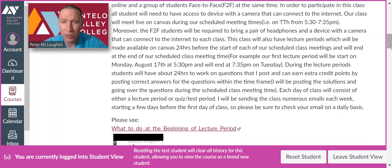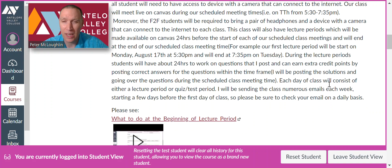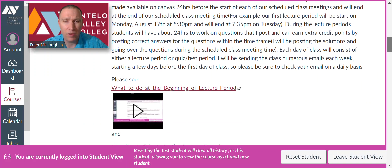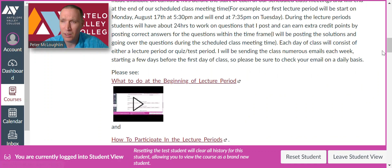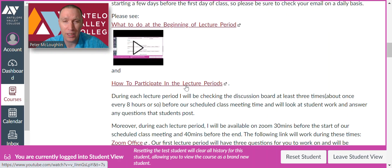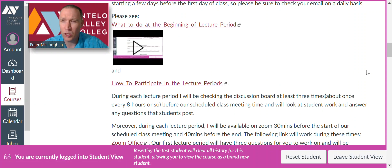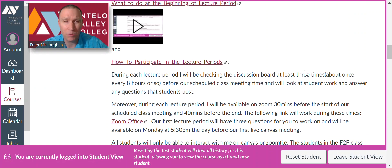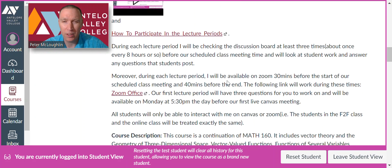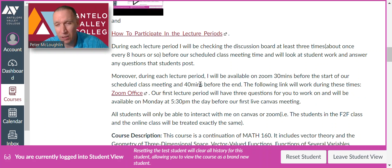Each day of class will consist of either a lecture period or a quiz or test period. I'll be sending the class numerous emails each week, so you should start checking your emails daily a couple of days before class starts. Here's a video on what you need to do at the beginning of each lecture period and how you can participate in the lecture videos. During the lecture periods, I'll be checking the discussion at least three times before the scheduled class meeting time. I'll be available on Zoom 30 minutes before the start of our scheduled class meetings.